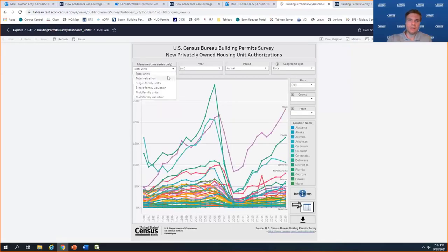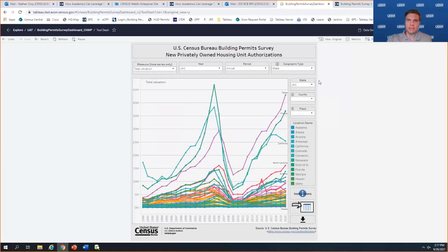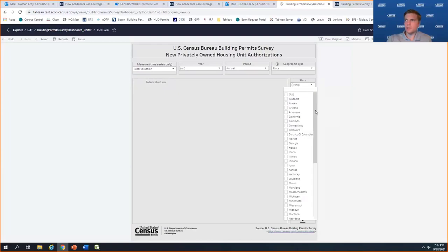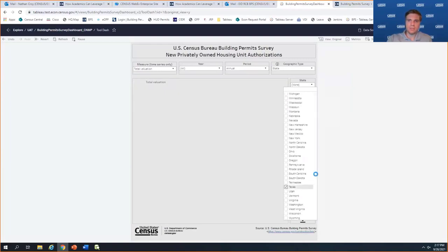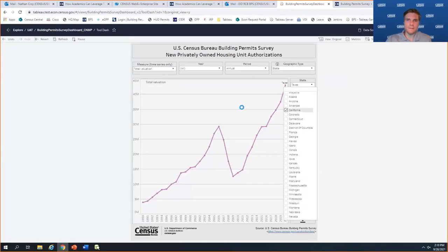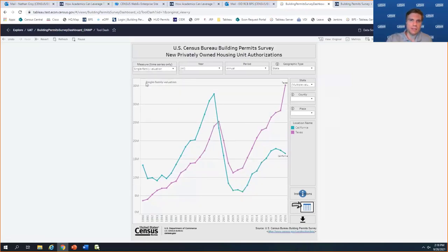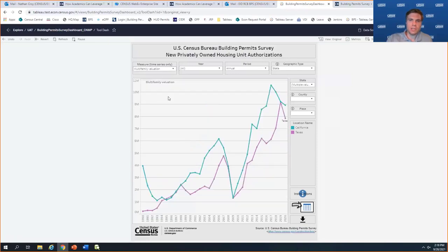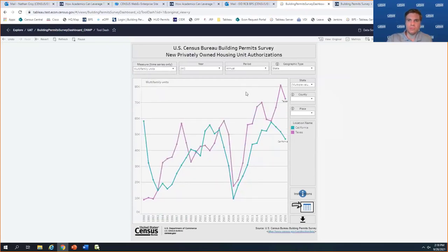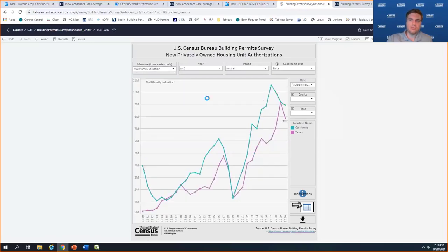We've got our valuation data in here as well. Sometimes that follows similar trends as the absolute units, but there are construction cost differences between states. Looking at Texas and California: Texas has a lot of total valuation, and quite a bit higher single-family valuation. But for multifamily valuation, California actually spends more — even though Texas has more multifamily units being permitted, California has higher construction costs for the units they're permitting.